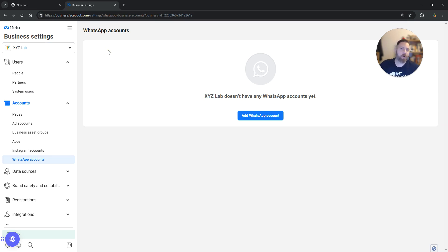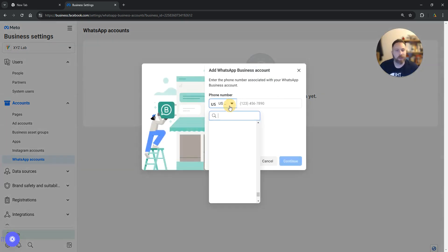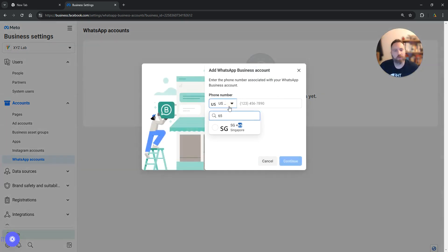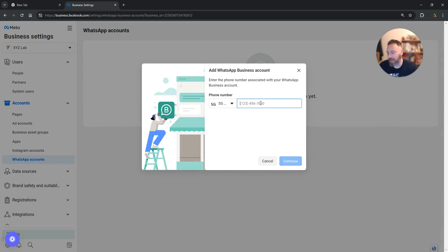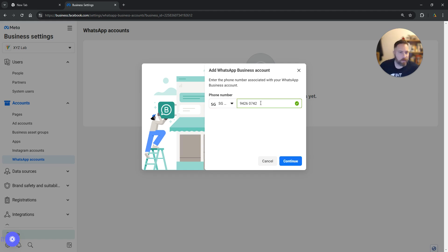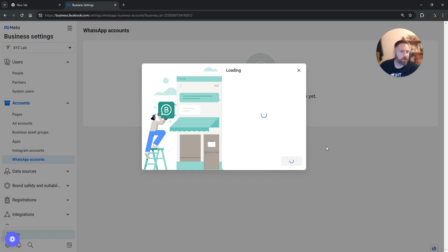Now once you are here all you need to do is add your WhatsApp account. So you need to click Add WhatsApp Account. We are going to select our country, type the number, and say Continue.